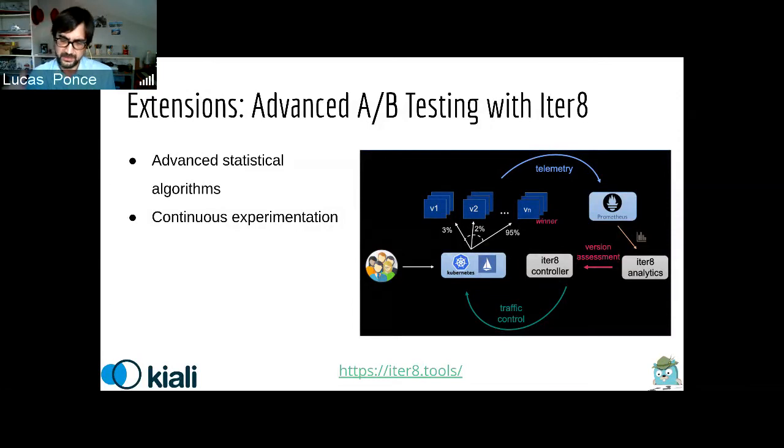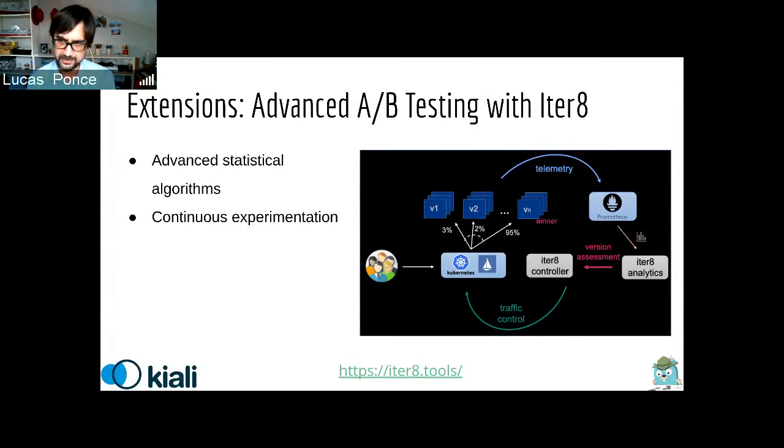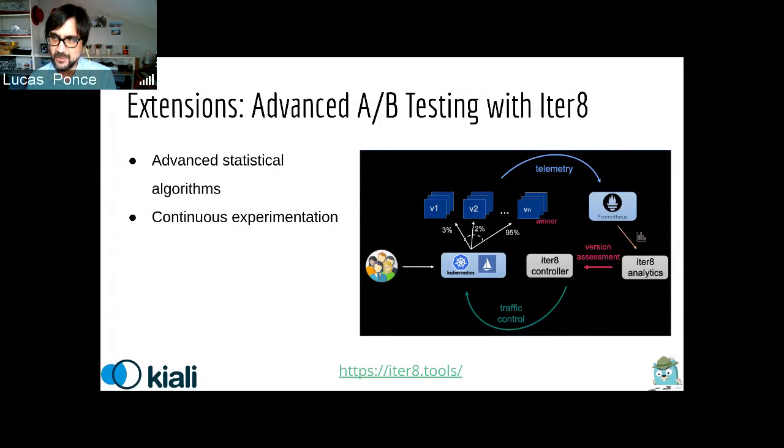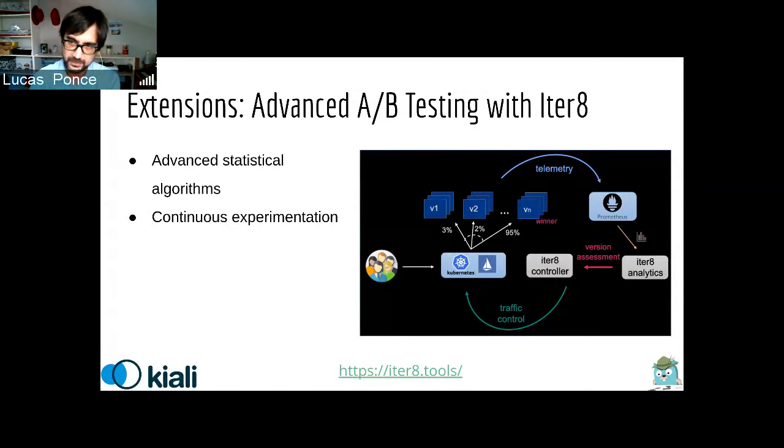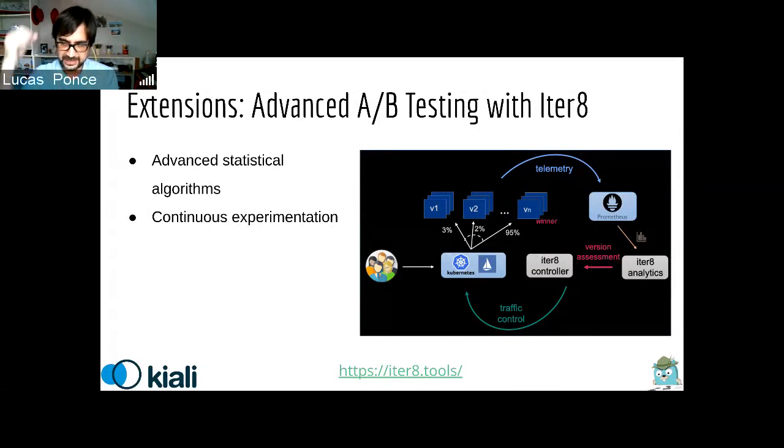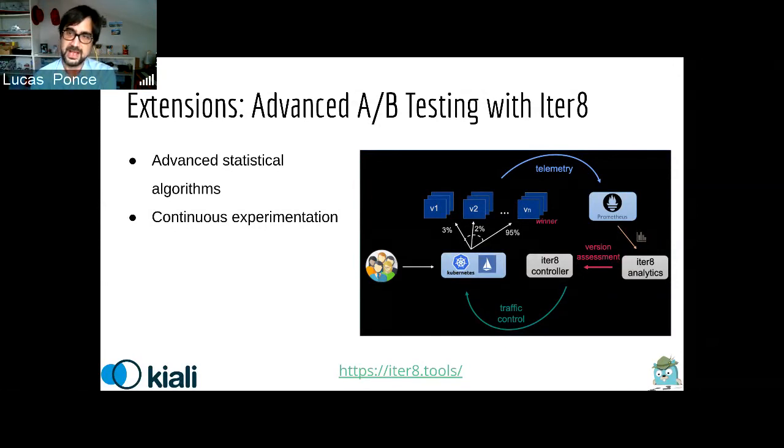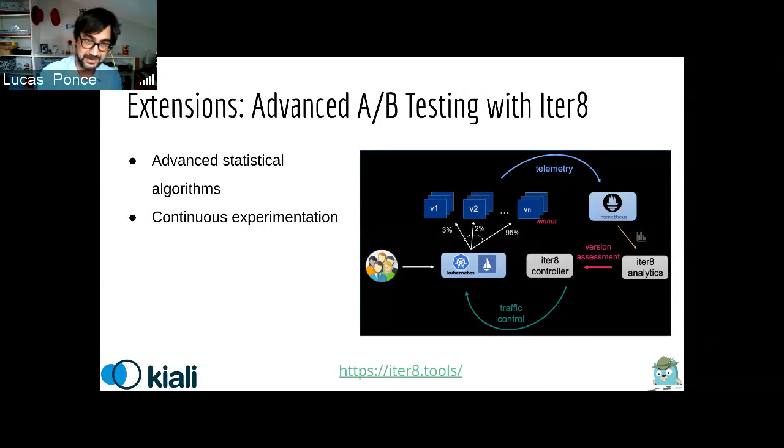Next feature that we were working on this sprint was to enhance the integration of Kiali with other tools. One of the tools that we integrate is Iter8. Iter8 is a project to give a service mesh advanced A-B testing capabilities. Basically, one of the problems that you want to solve when you install a service mesh is how to scale microservices. And one of the operations that you do is A-B testing or comparison or deploy new versions of your microservices.